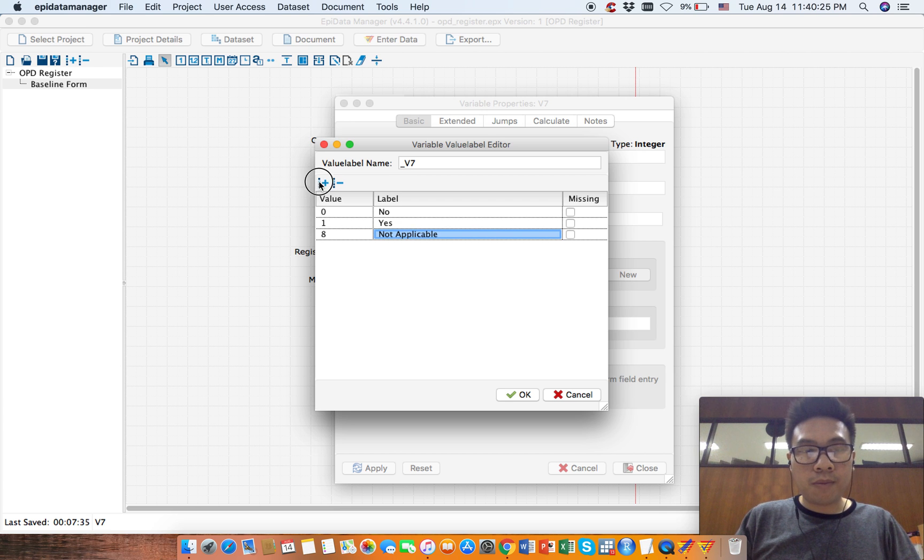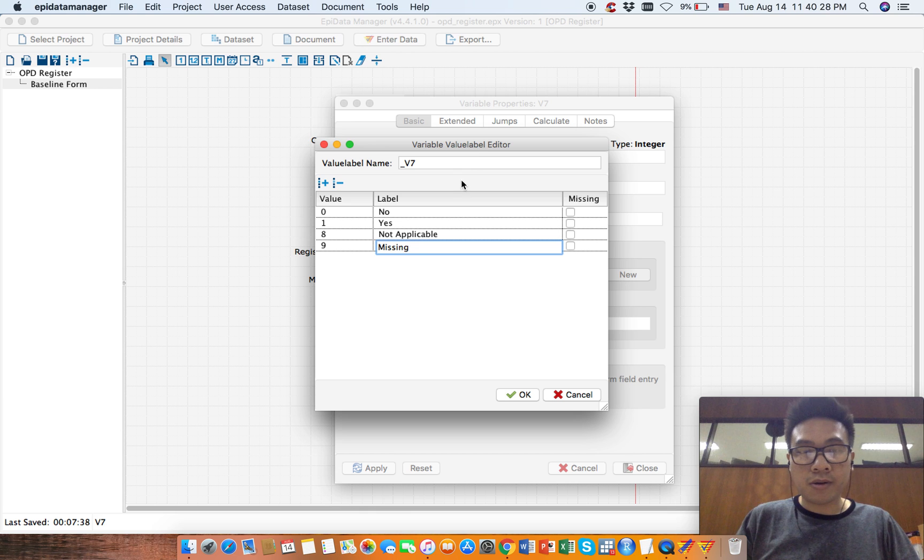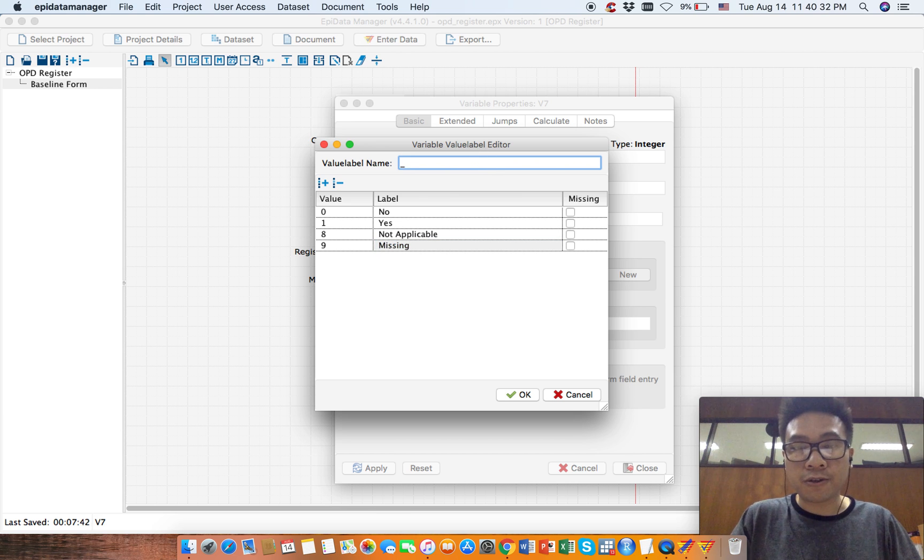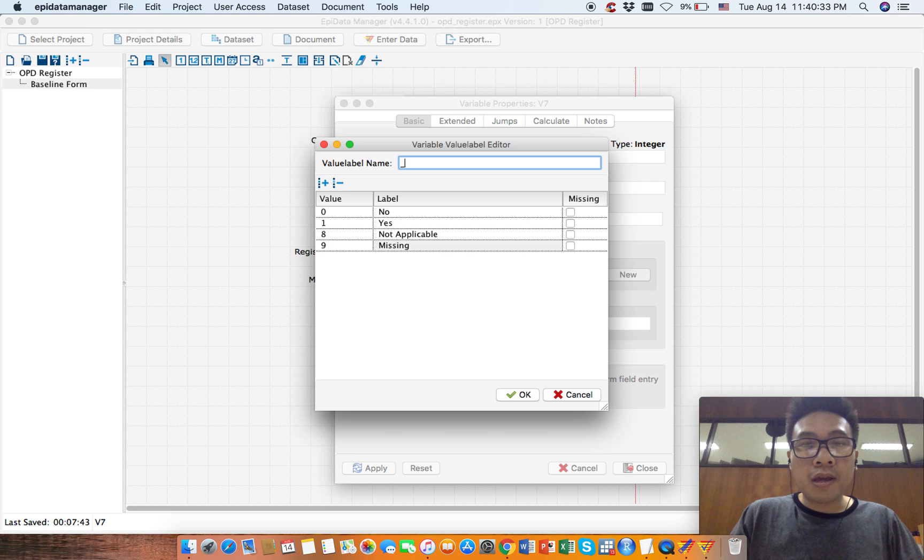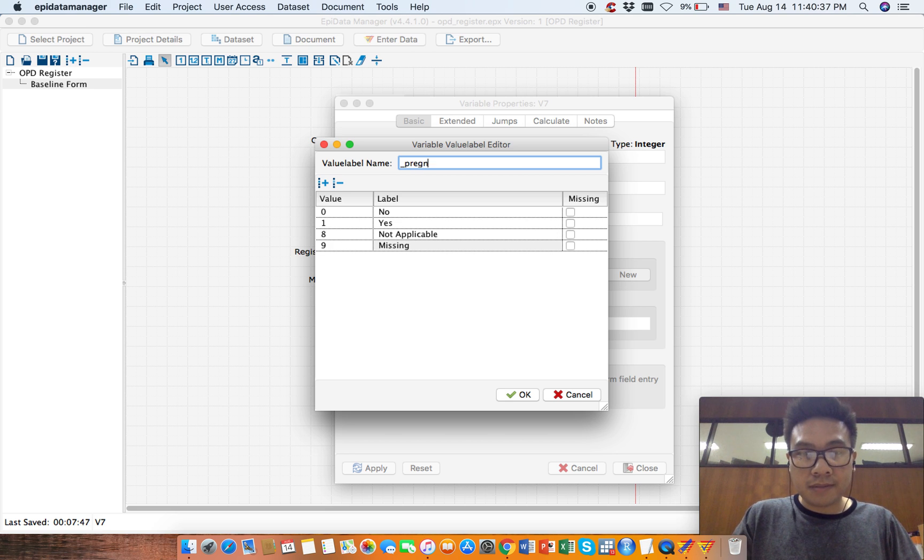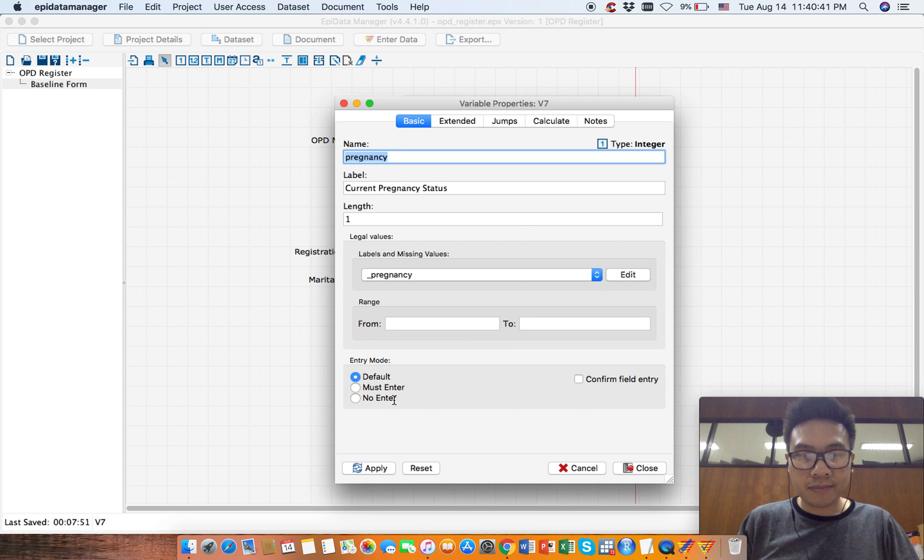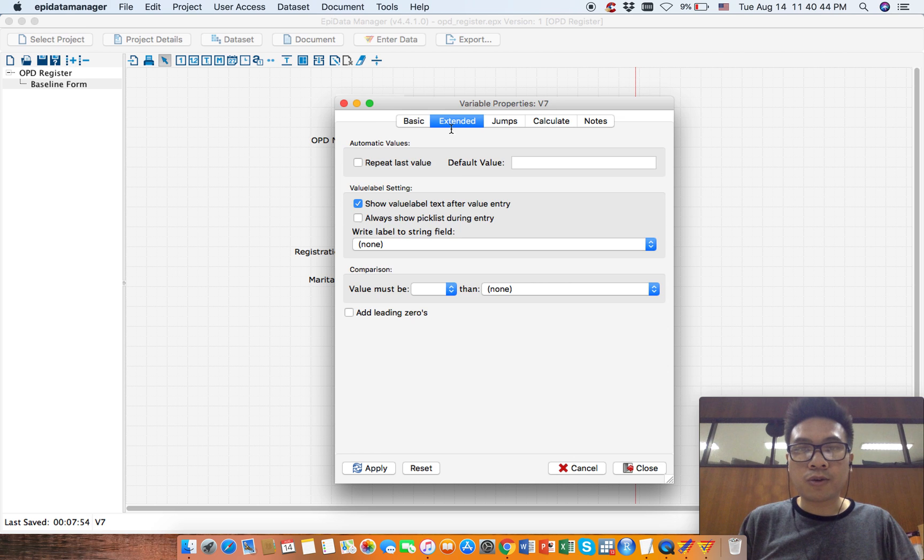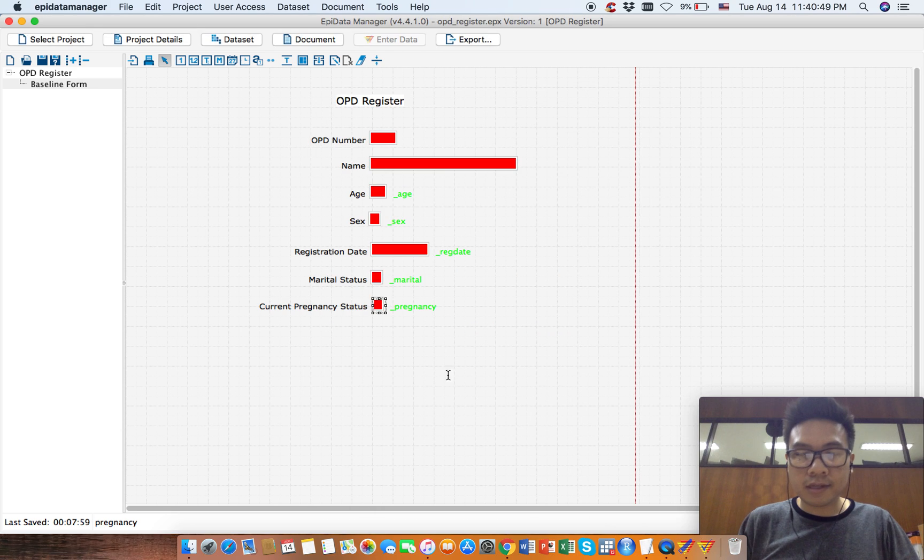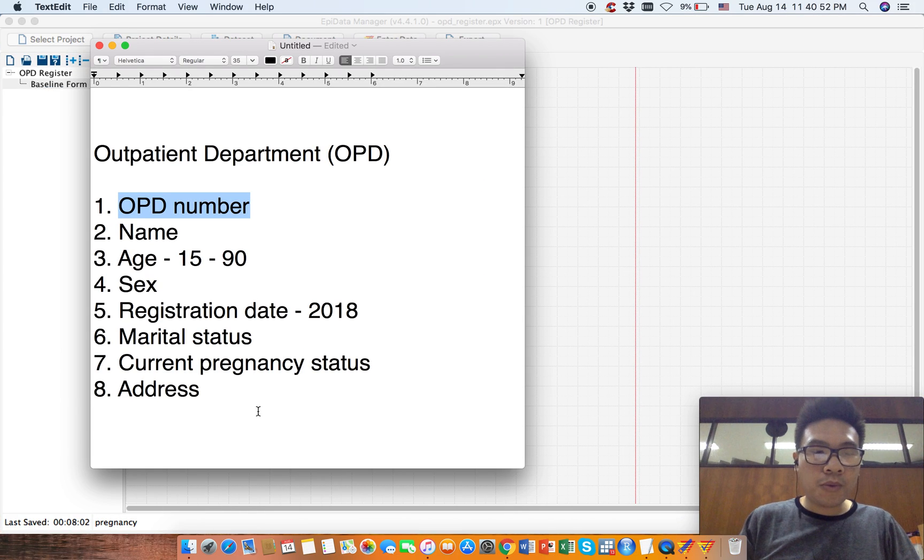And we'll put nine as missing value, so the EpiData manager will nicely display this for you. This will be our current pregnancy status. Click OK. Choose missing value, go to display, choose this one, apply, close. The last one would be address.